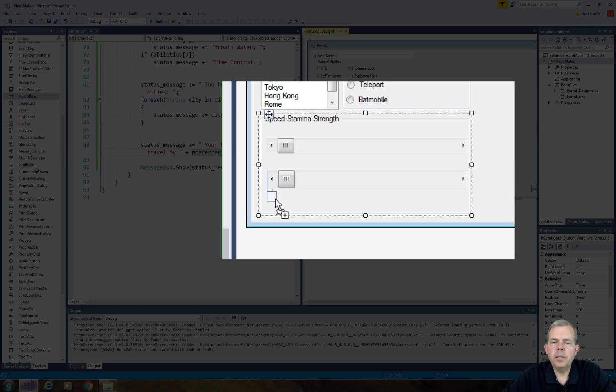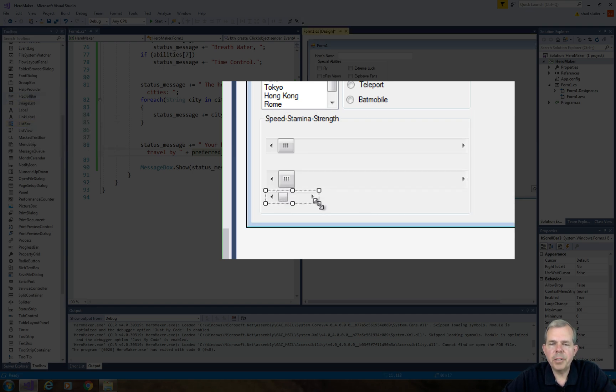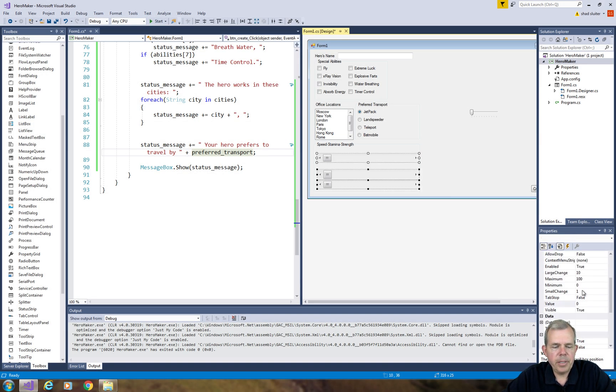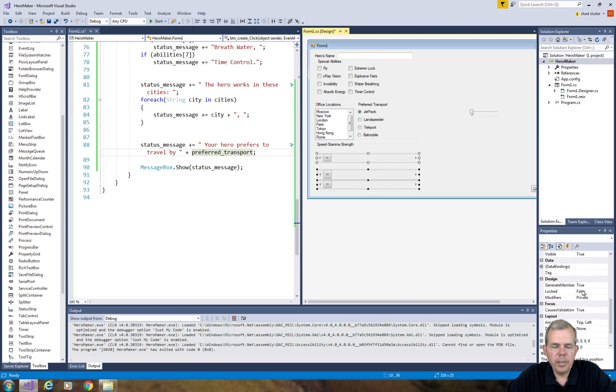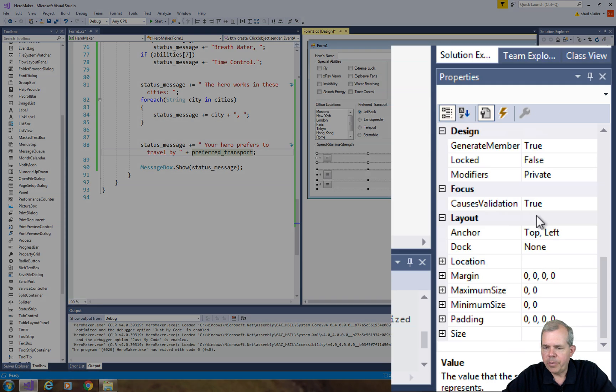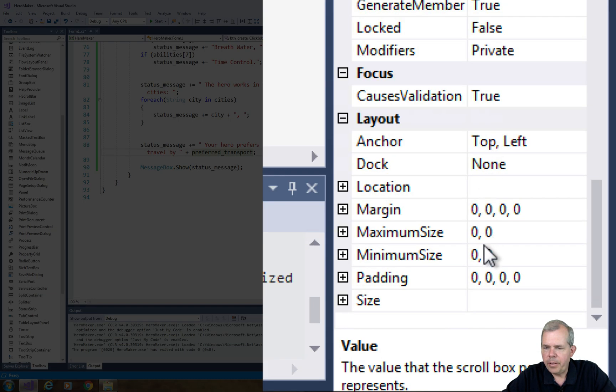You can see I have three horizontal sliders on here. I'd kind of like to have them to be the same height, so I'm going to use a shift key and select all three of them, and then look for the height. So I'm finding size near the bottom here.